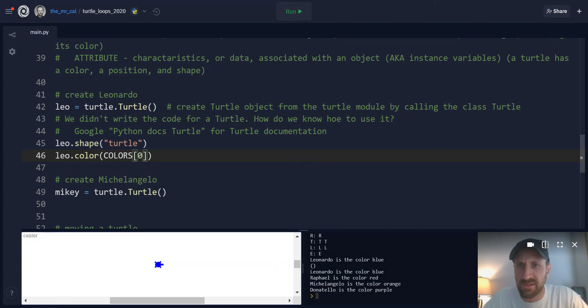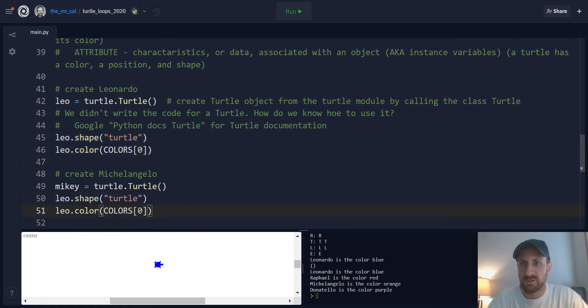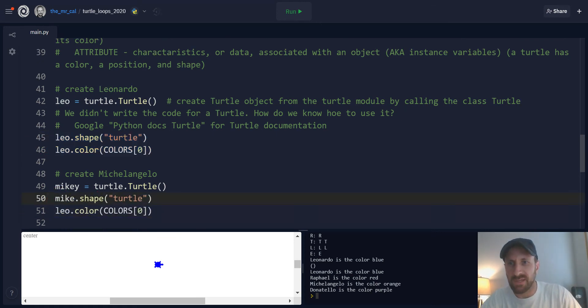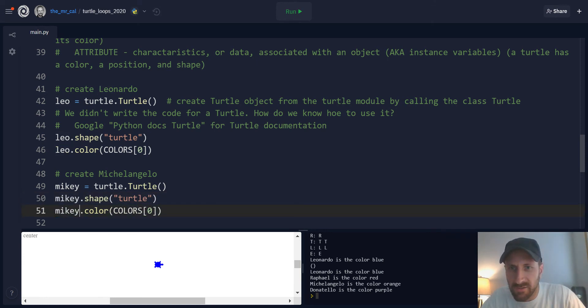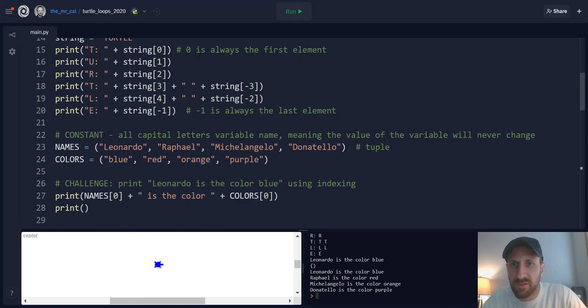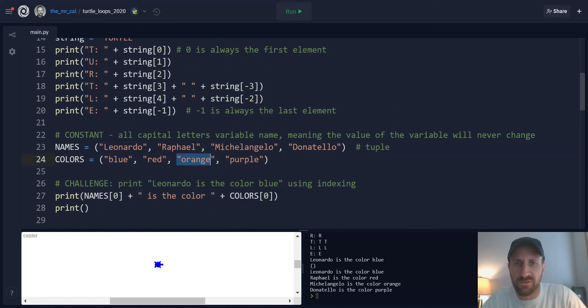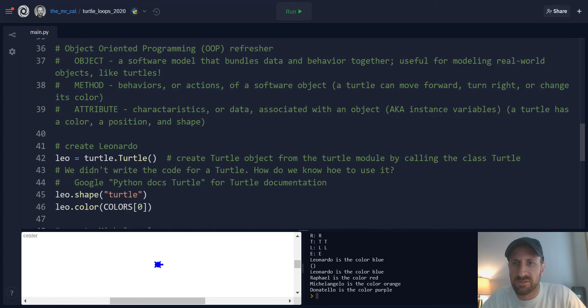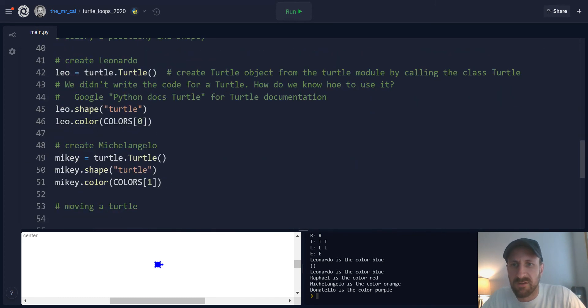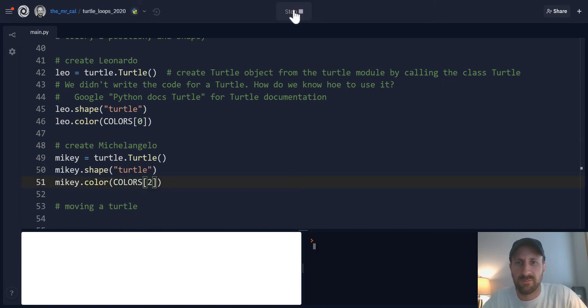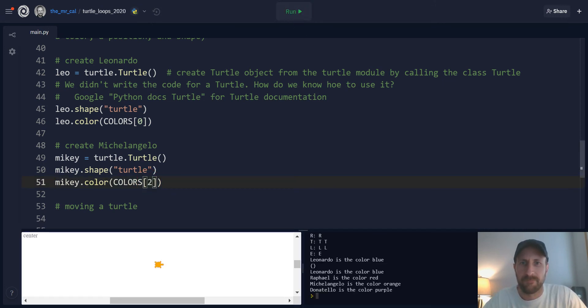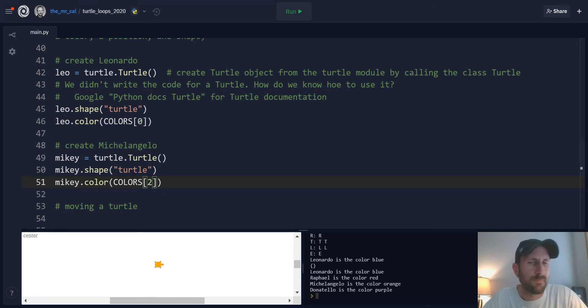Let's do the same for Michelangelo. Let's make Michelangelo look like a turtle. So we'll say Mikey dot shape turtle. Then Mikey dot color colors one, I believe. We scroll up. Nope, two. So Michelangelo is the third turtle in our tuple, so the third value is going to be the second index value. And there he is.